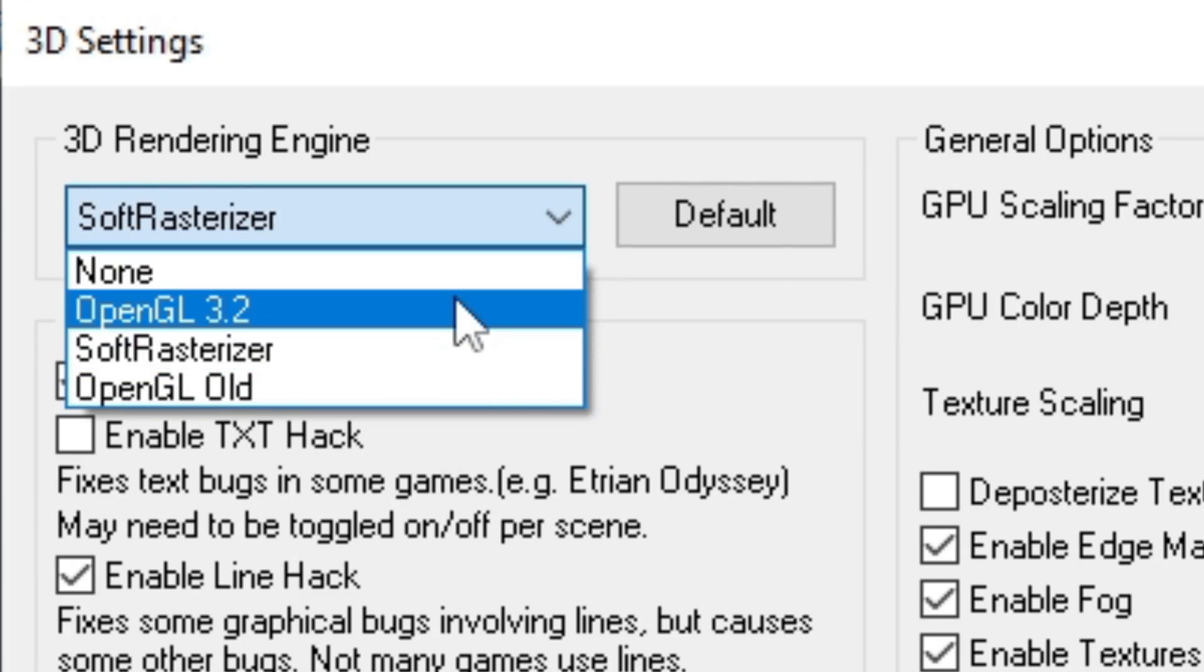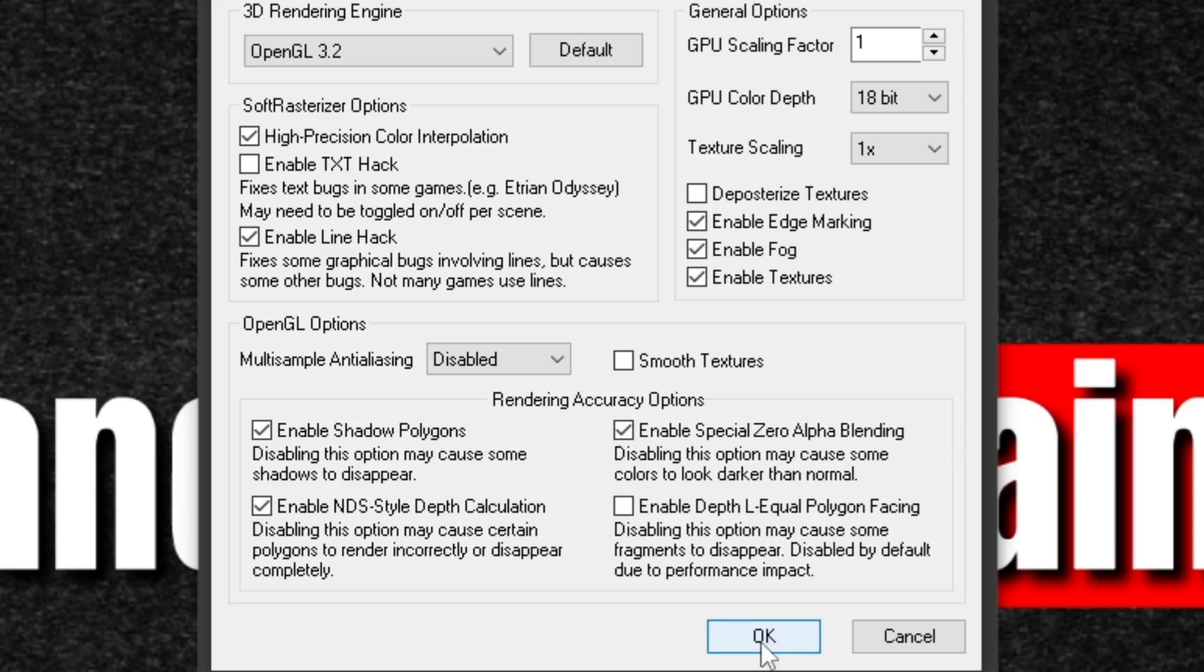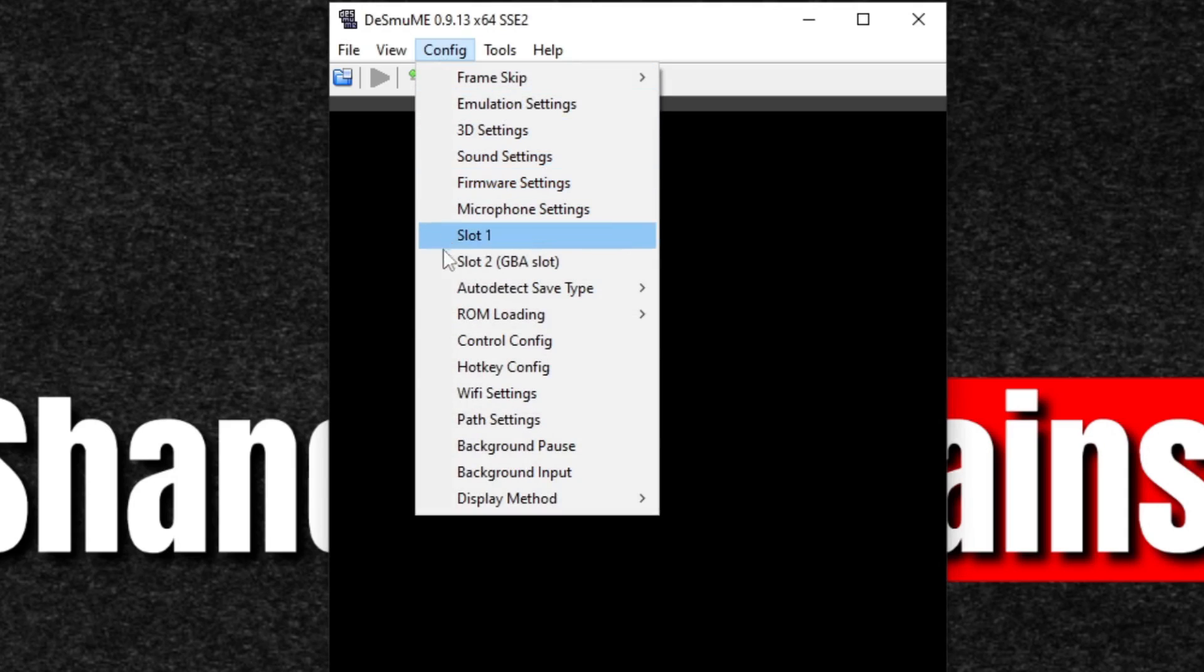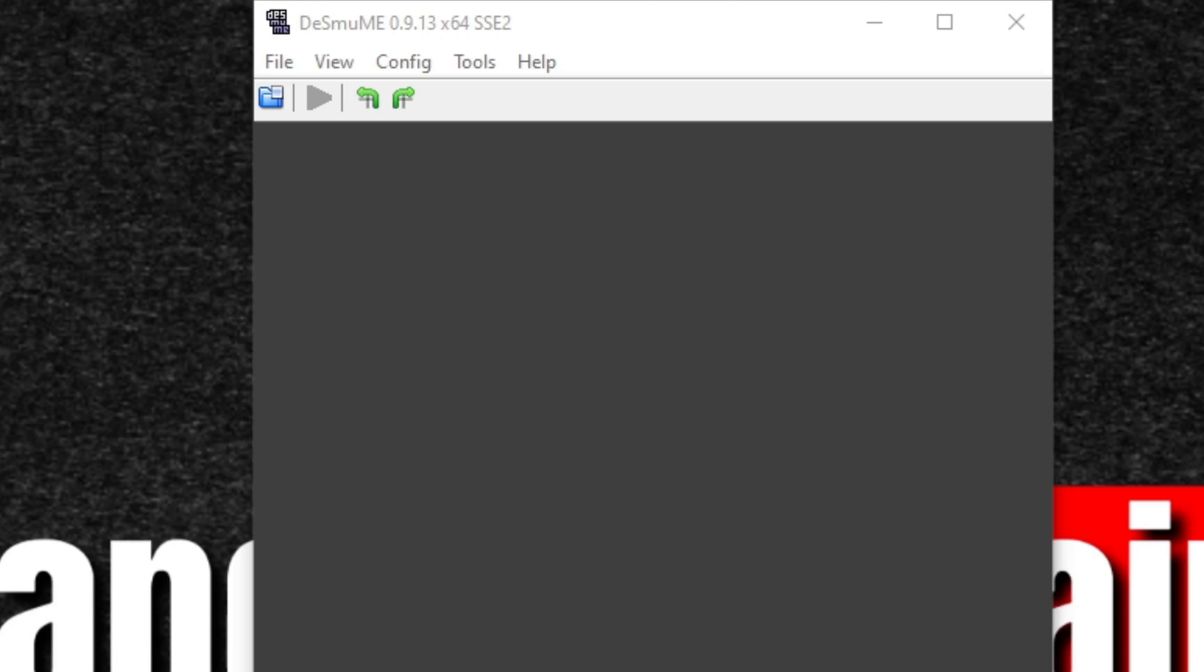Now let's go back up to Config, and since we are using a NVIDIA graphics card, we want to change our display method to OpenGL as well.